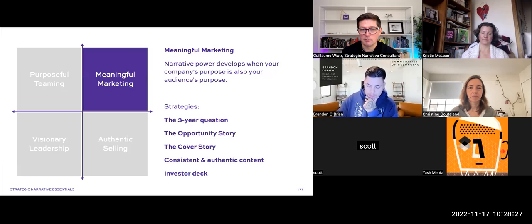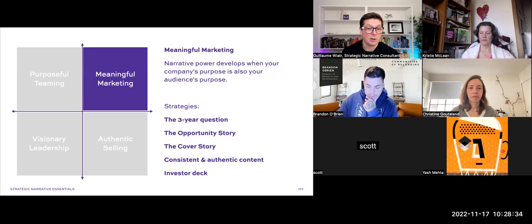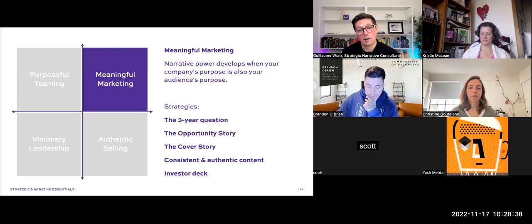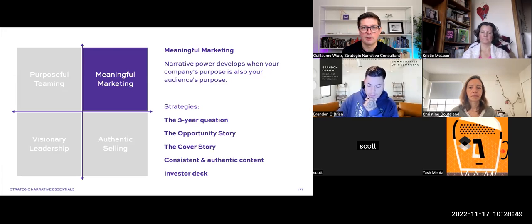The second area is meaningful marketing. Narrative power develops when you align your company's purpose with your audience's purpose. One of the main strategies you can use is called the opportunity story — which you touched on earlier when I asked what is the transformative agenda that you pursue. That's what this story is about.